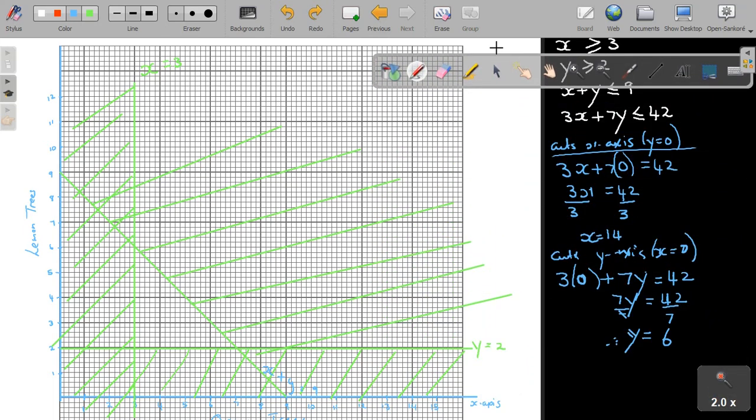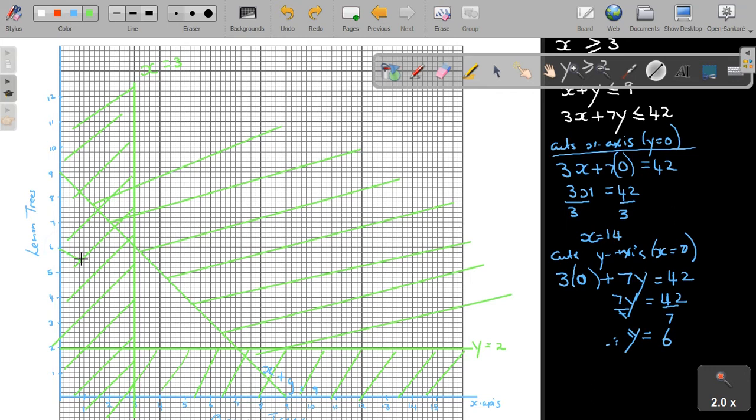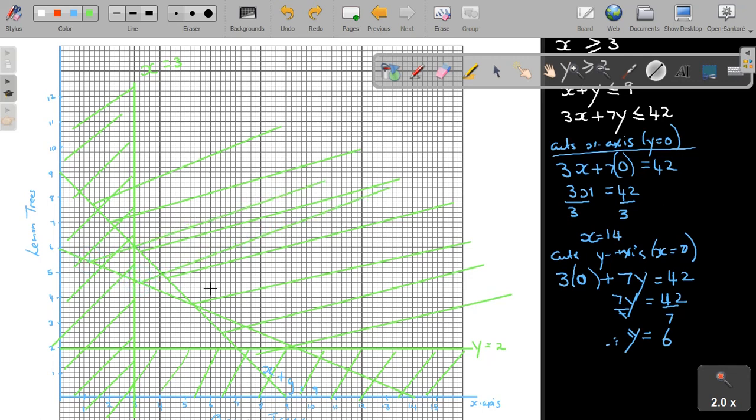This is going to be 14 and 6. The value of Y is 6, the value of X is 14. And it was smaller, so smaller is down. So I'm going to shade up. But there is your required region. Now I go on with the question. What is the question saying?